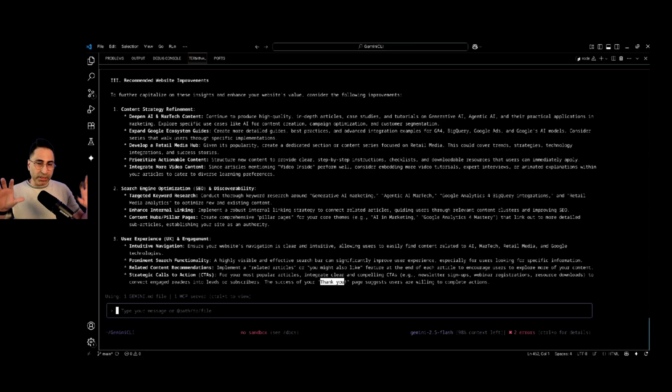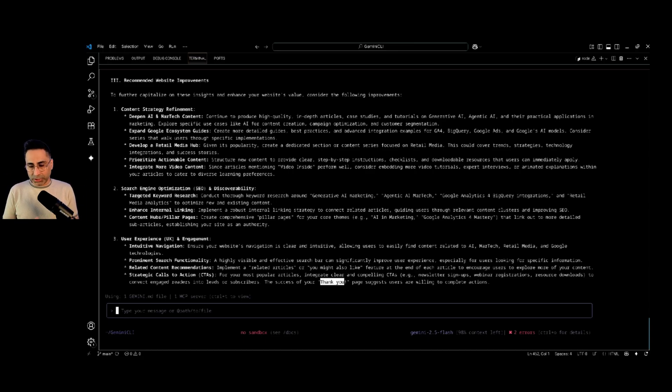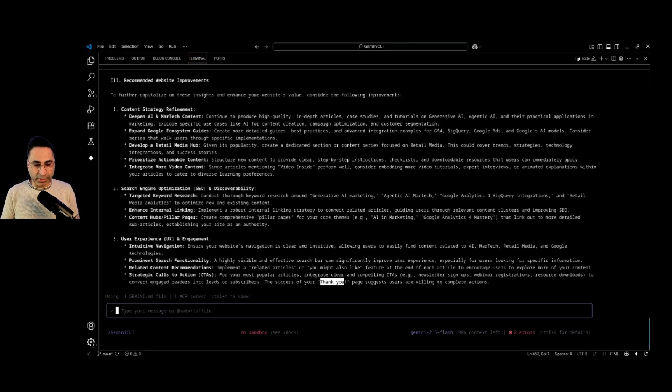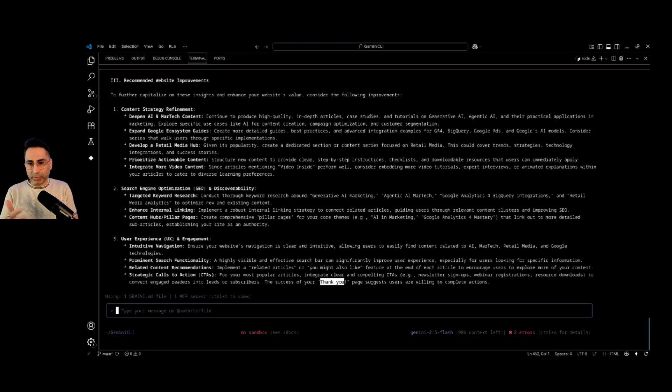Now that you have seen the end result, let's switch gears and try to understand how do we get to this, right? How do we configure this? And how can we get a result like this?